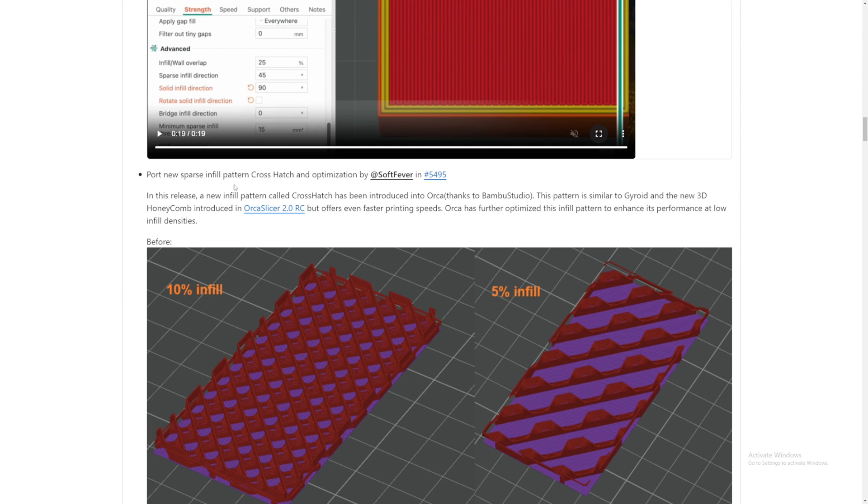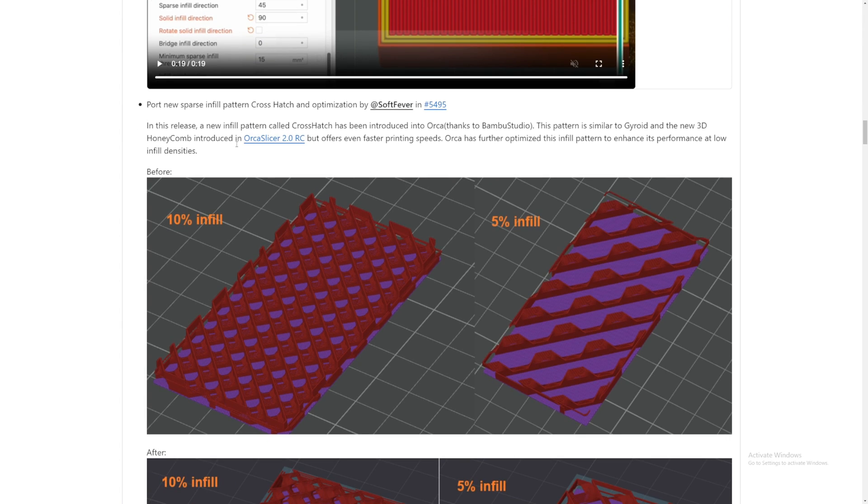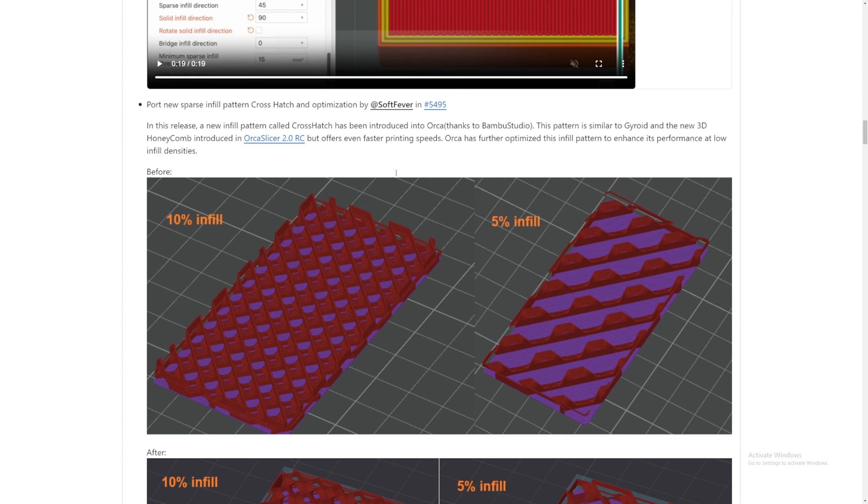You can customize however you want your 3D printing model to be now. New sparse infill pattern Crosshatch and optimized by SoftFever. In this release, a new infill pattern called Crosshatch has been introduced into Orca Slicer thanks to Bamboo Studio. This pattern is similar to Gyroid and the new 3D Honeycomb,